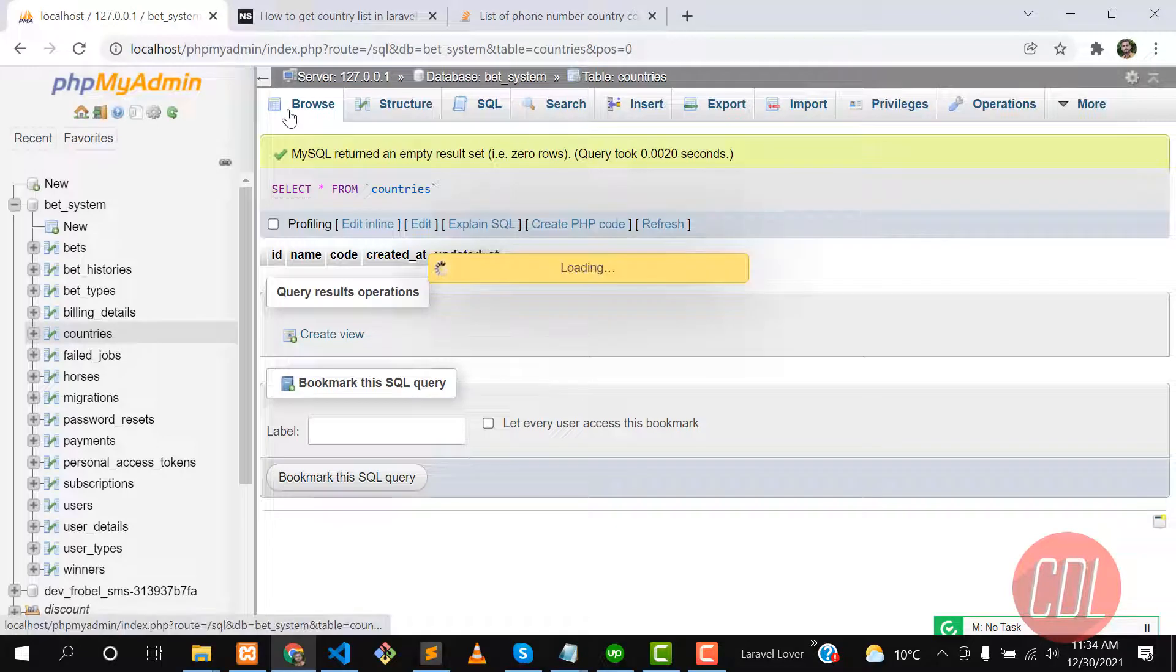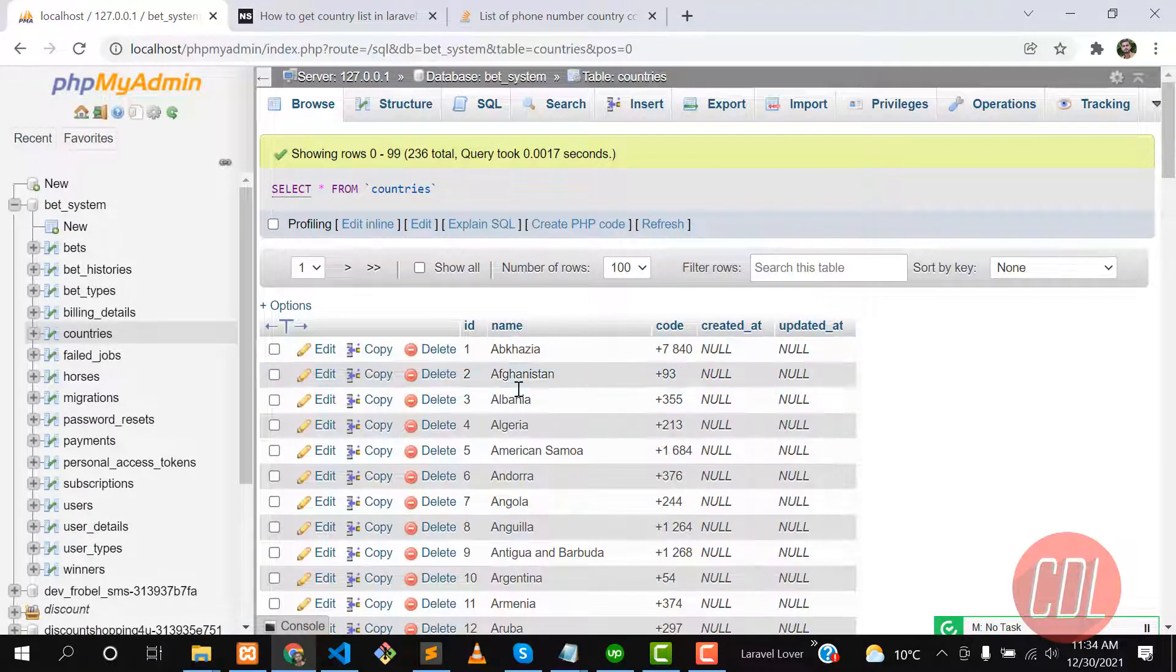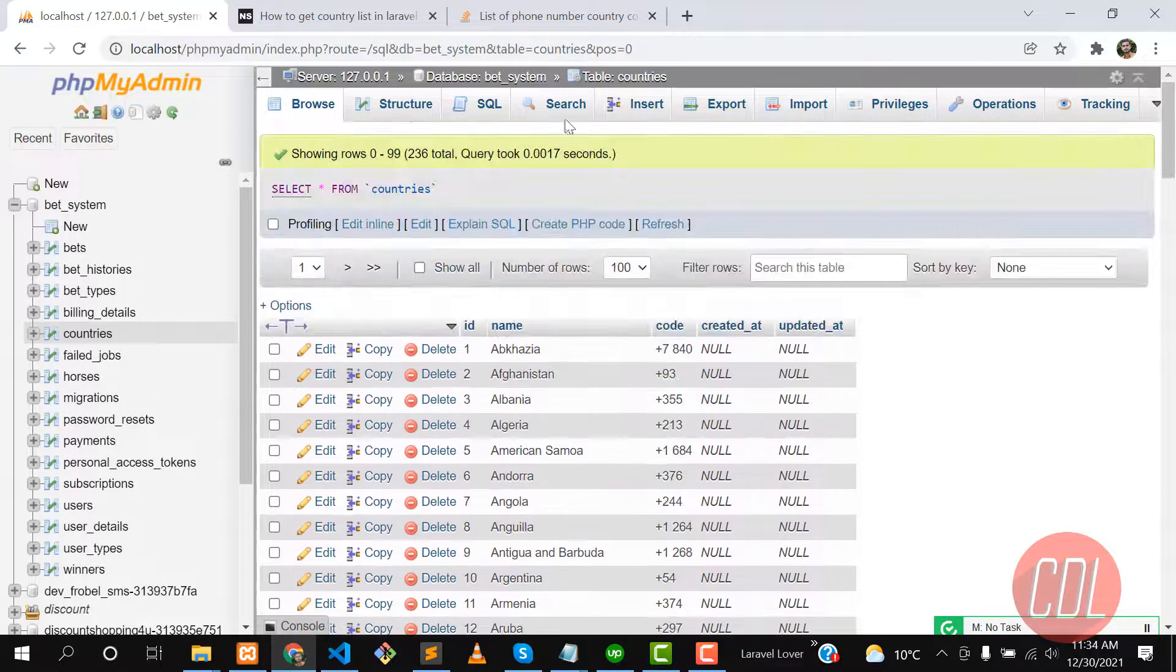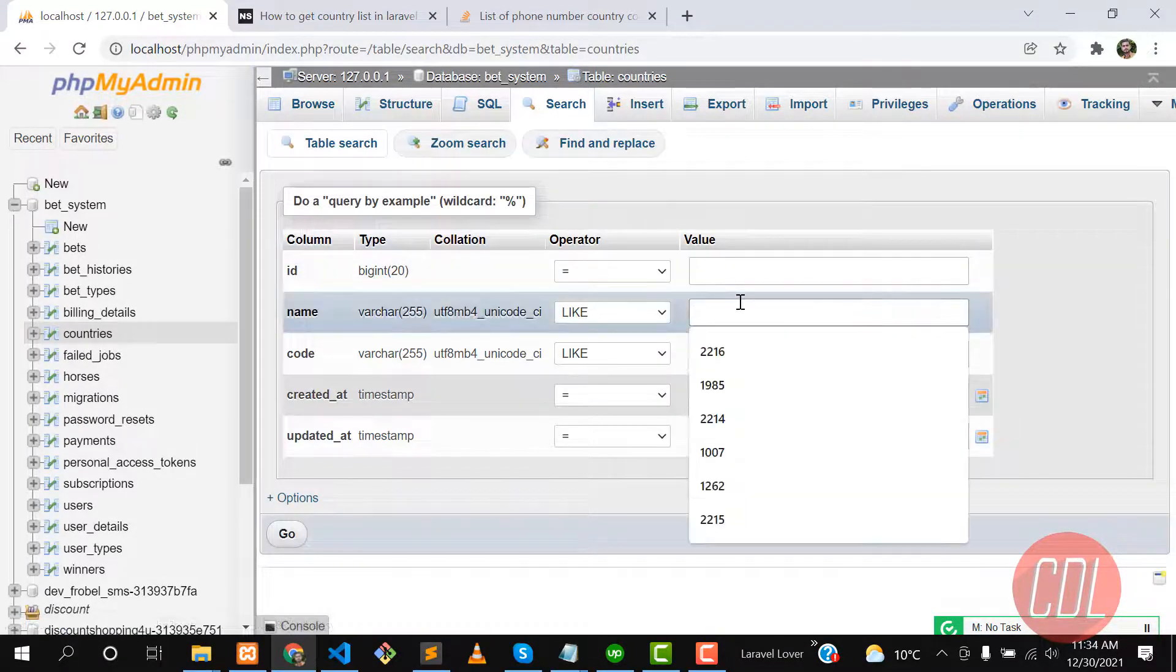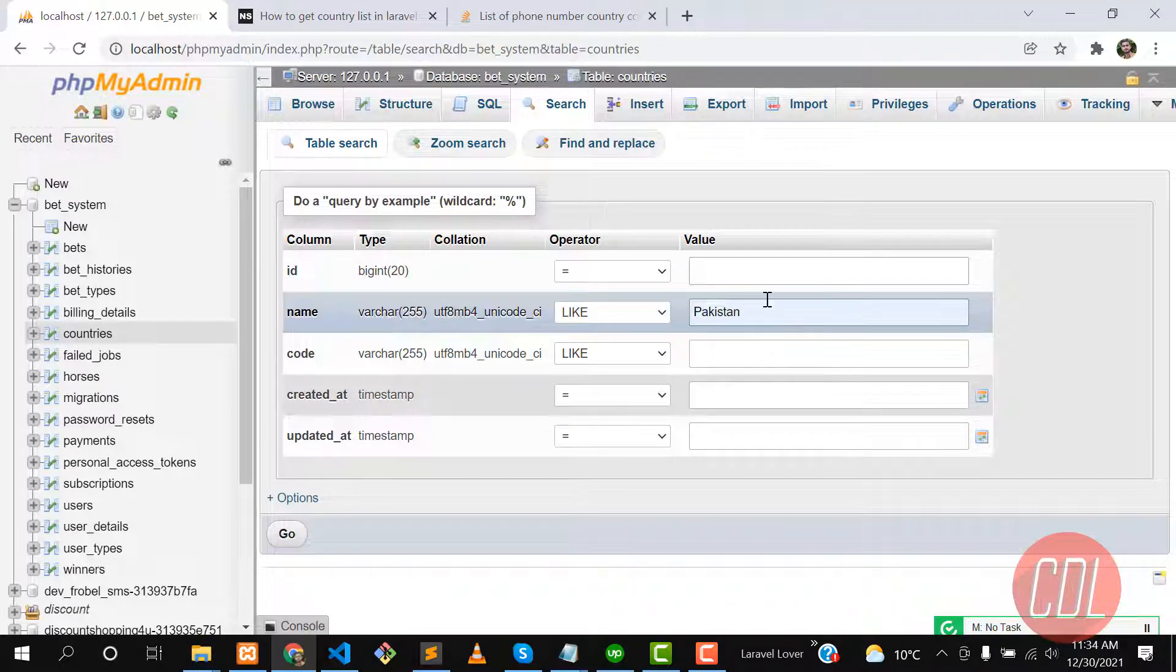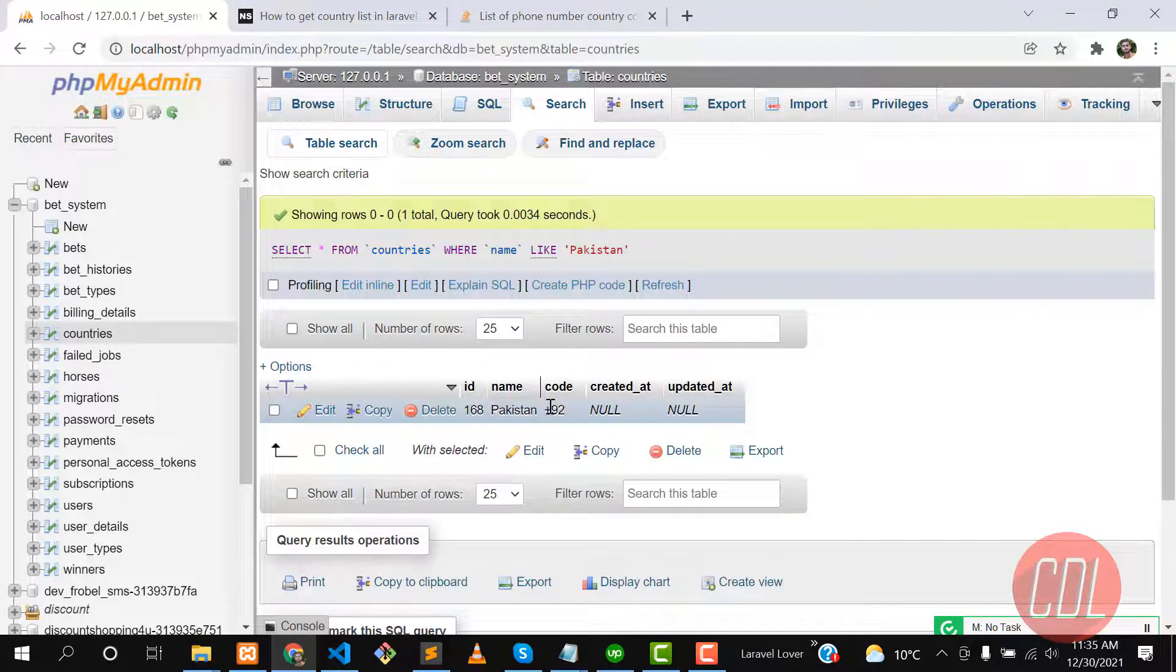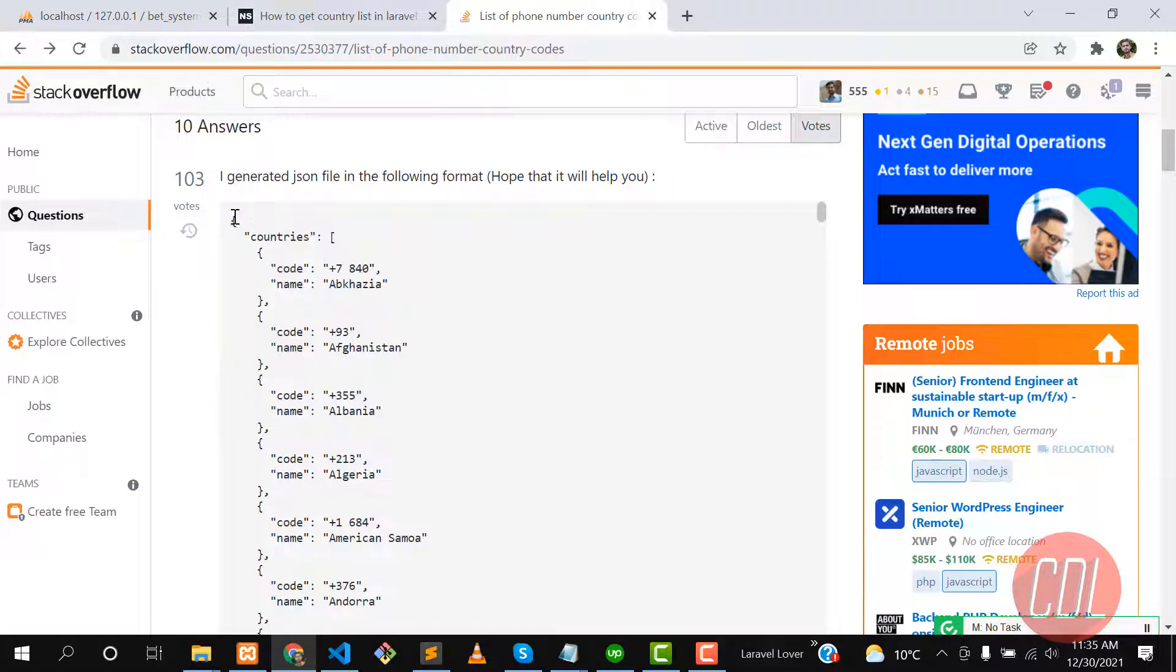Let's hit refresh and yes, it's seeded the name and their code into the database. You can search their name. I'm searching my country code and name. My country is Pakistan, and yes, Pakistan country code is this one. It's exactly what we are looking for.